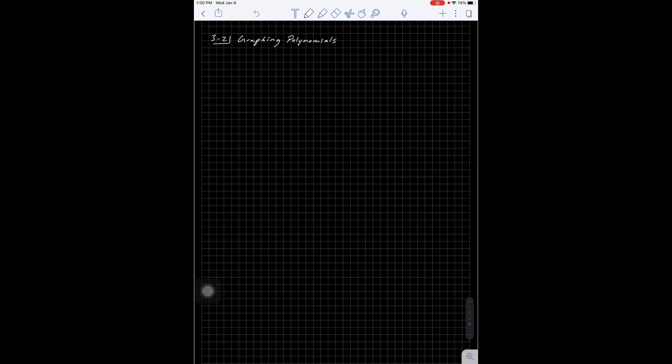Welcome to section 3-2. We are talking about how to graph polynomials. We're going to draw some things that are a little bit more complicated than a quadratic, and we're going to start with functions that are already in factored form. In section 3-3 we'll talk about what to do if they're not factored.